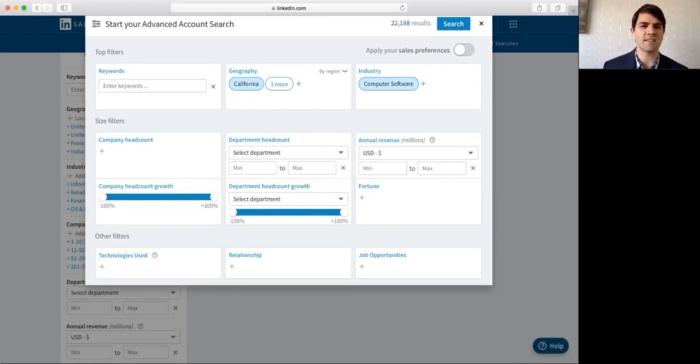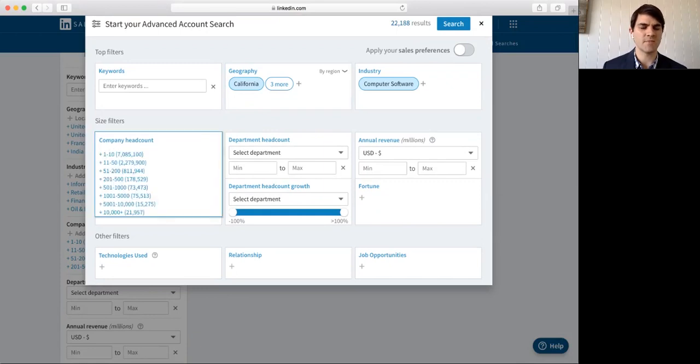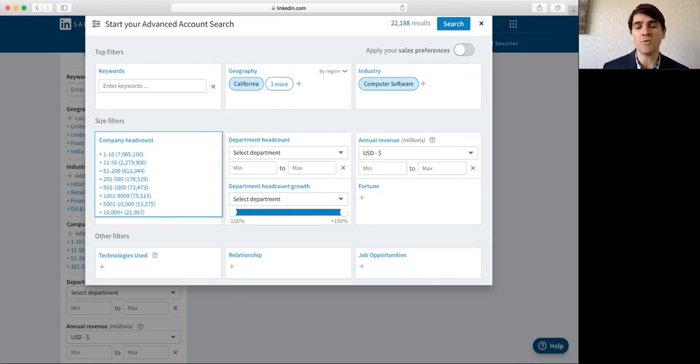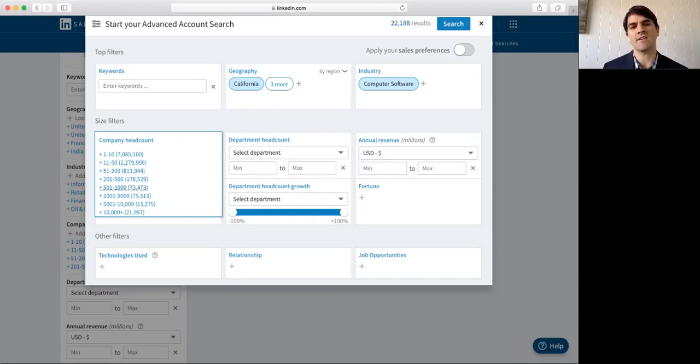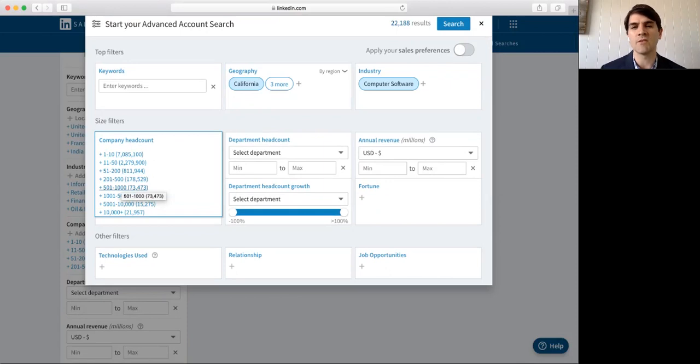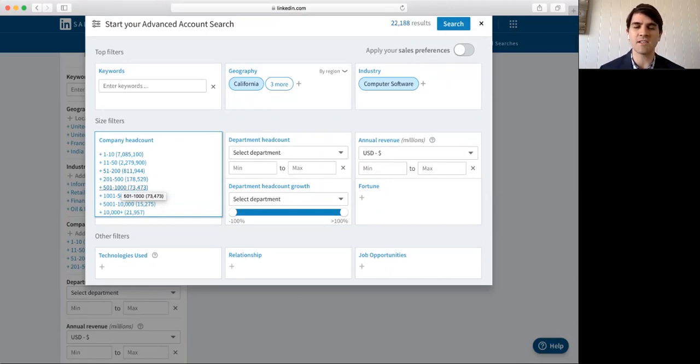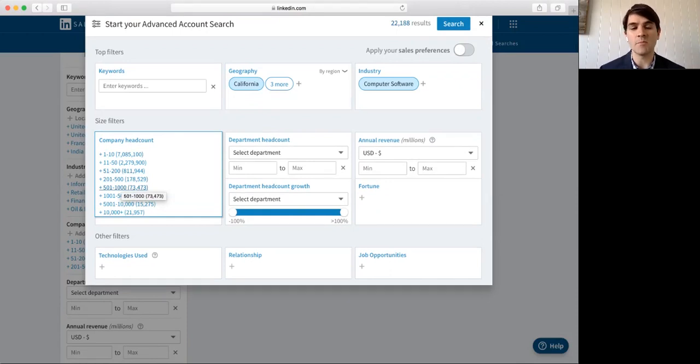Let's take a look at company headcount. So, history might show that I sell best into companies that have a certain number of employees or maybe based on my segment at work. Maybe I'm an enterprise sales representative or corporate or a small business.